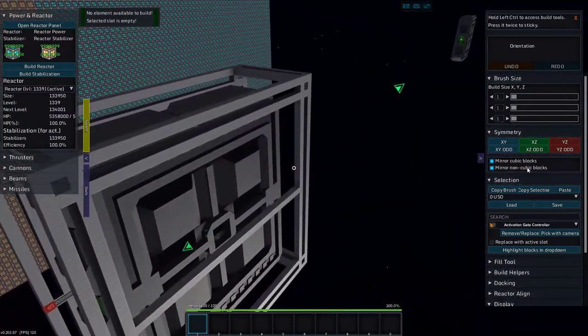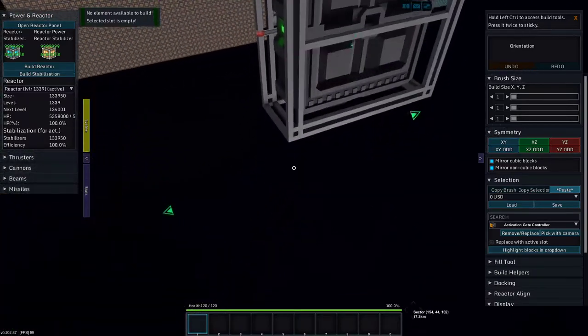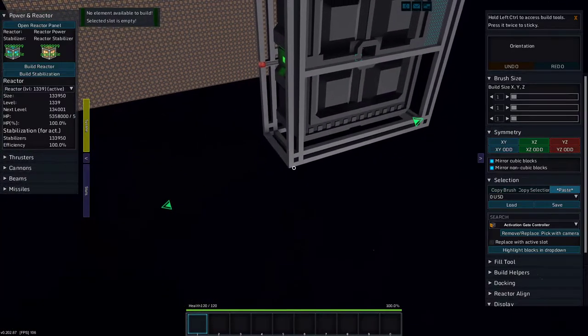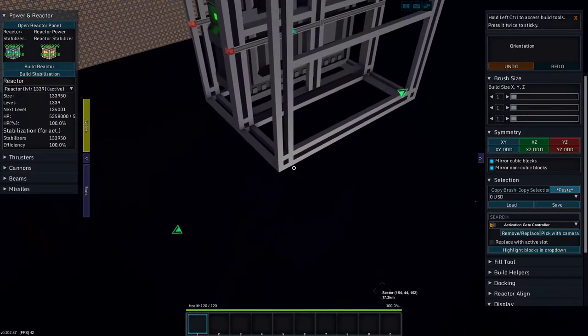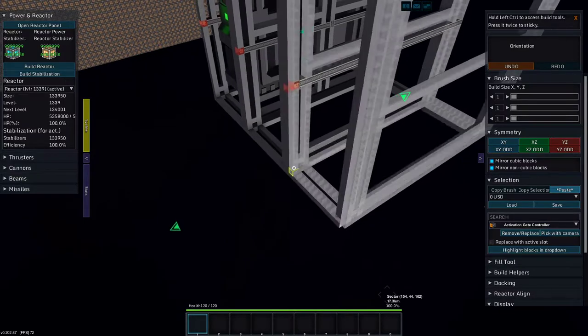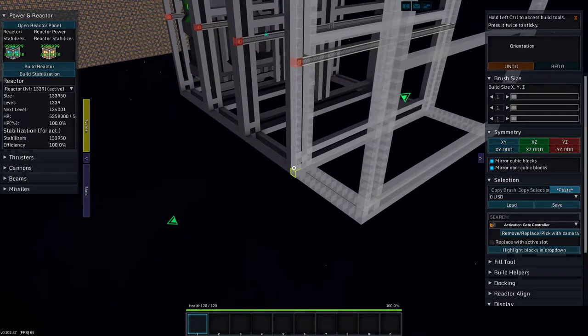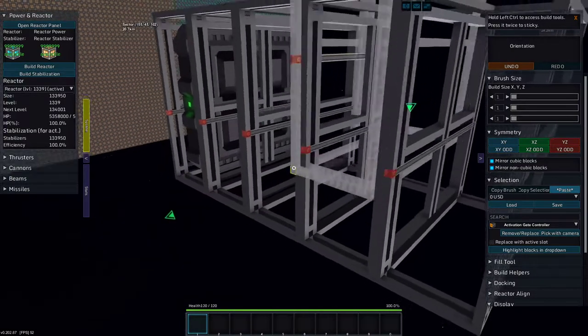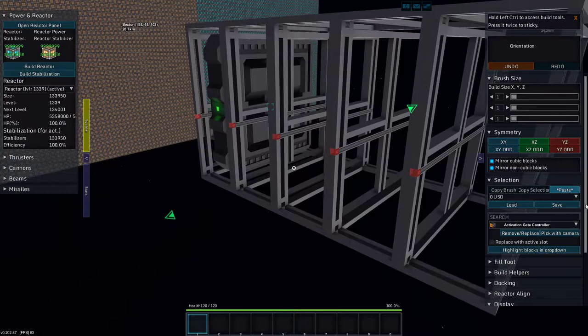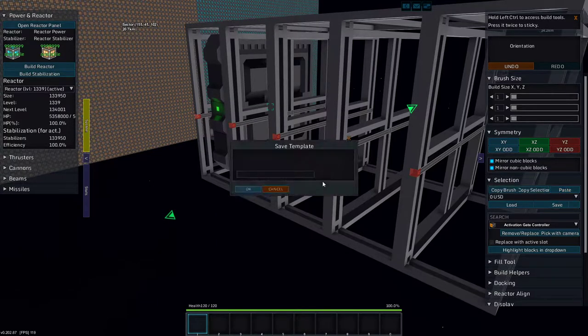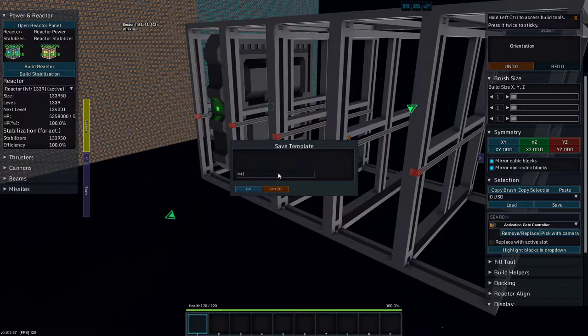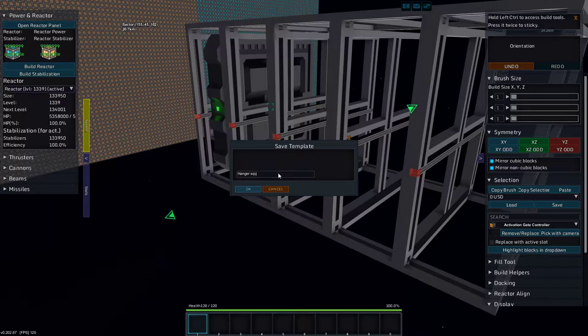So let's copy that frame and paste it and make sure it works. Yeah, that works. Just for fun, we'll put down a few of them. And let's save it as Hangar Square Fighter.